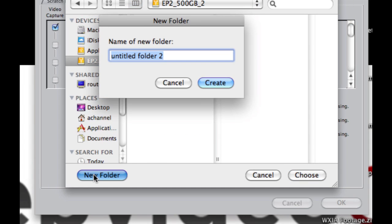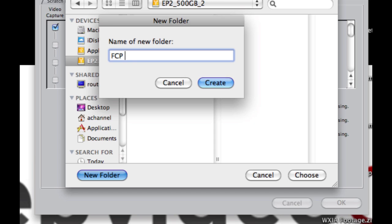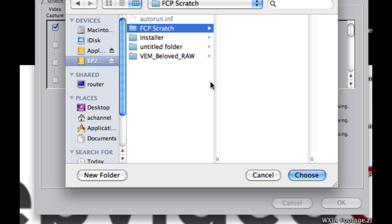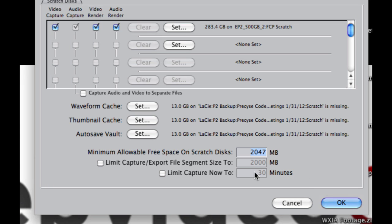And this is where you set it. So I'm going to choose this external drive. We'll create a new folder. We'll name it, I'll name it FCP Scratch. So we'll create it, then we'll hit choose.